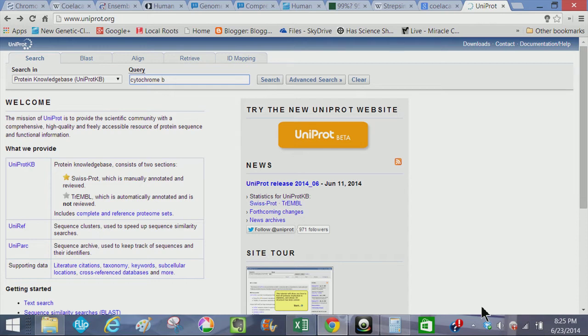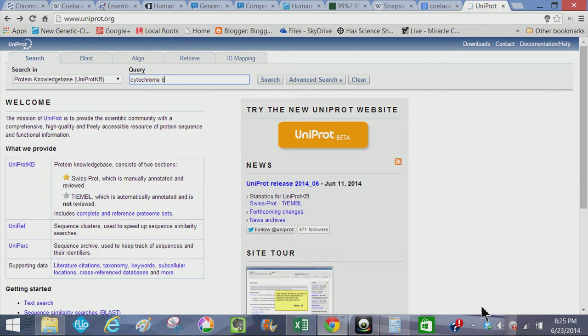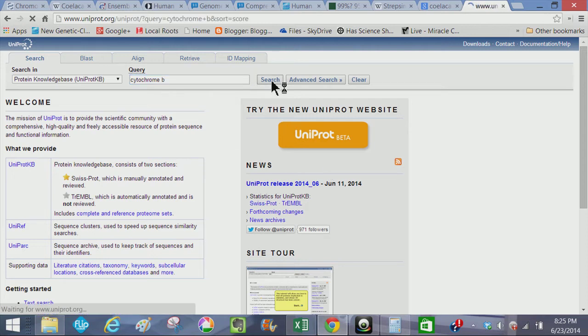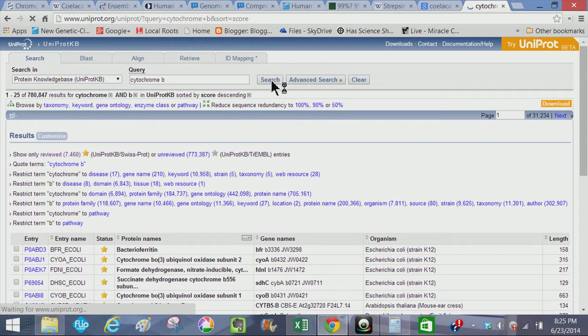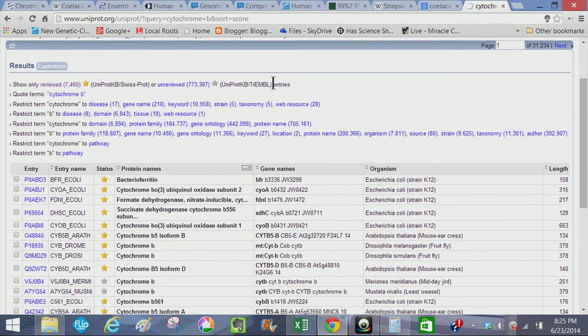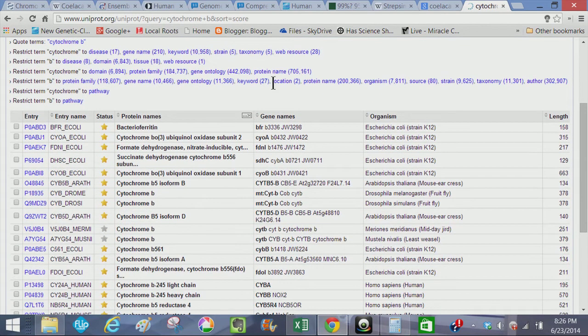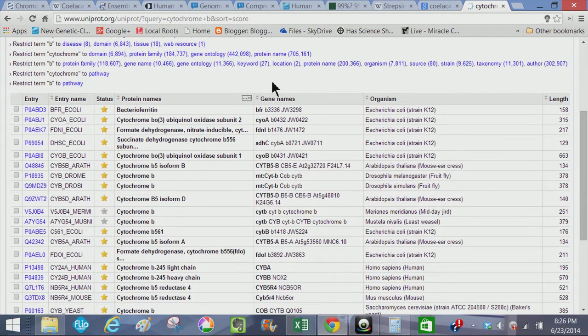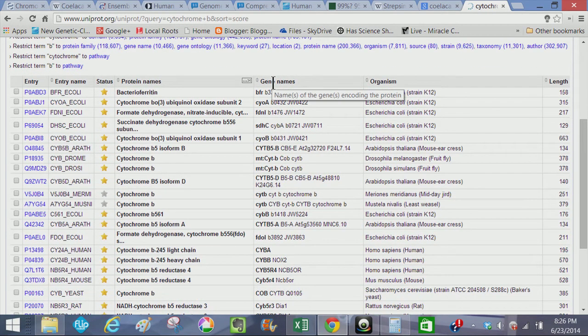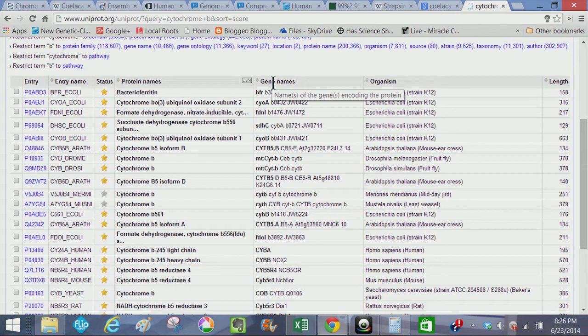I've been looking at some cytochrome B comparisons, running my own comparisons, and some very, very interesting results. We're going to look really quick. Let's say cytochrome B. The Uniprot website is going to give you a list of the cytochrome B and homologues for the cytochrome B protein.